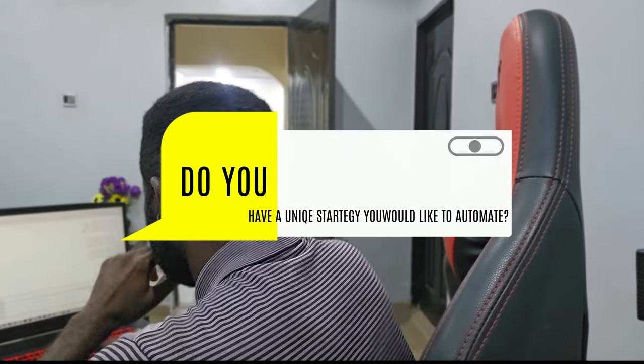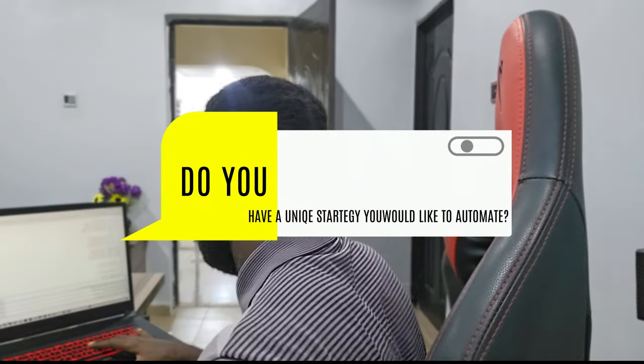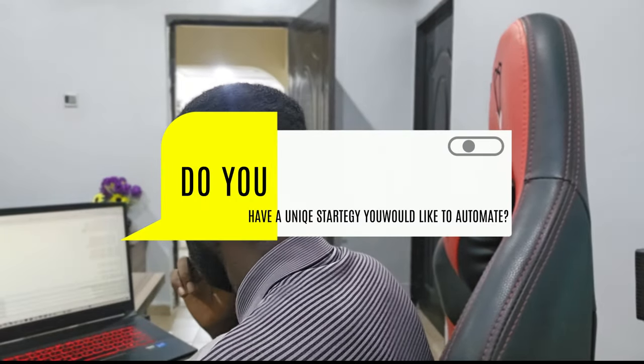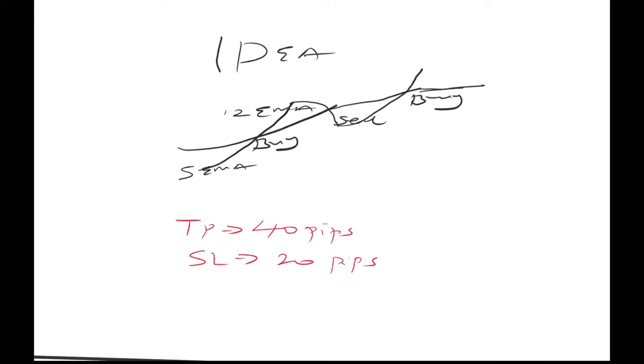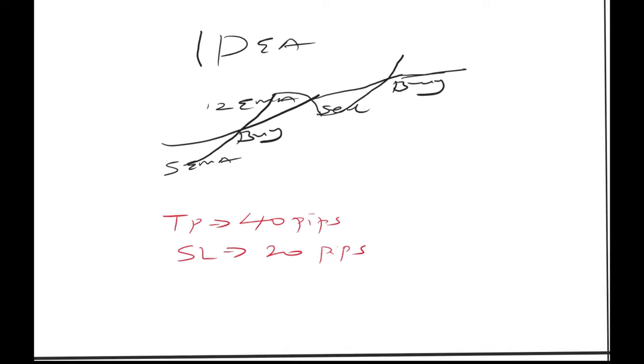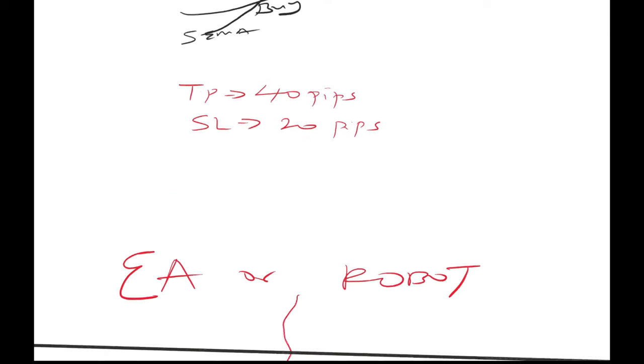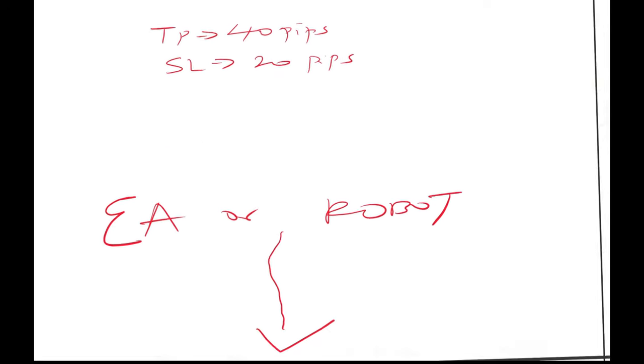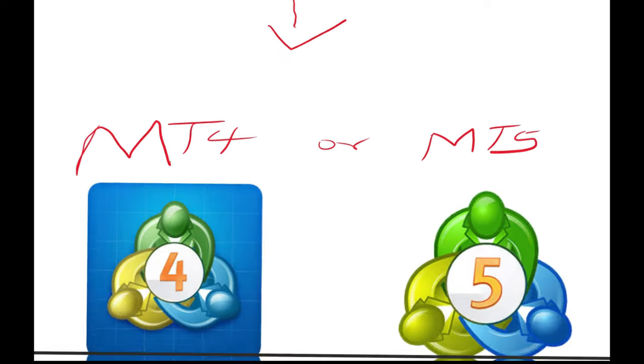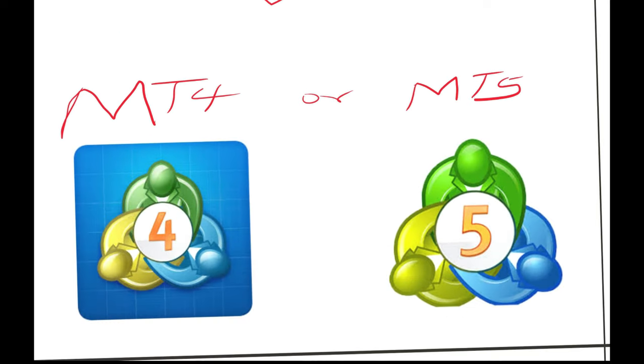Do you have a unique trading strategy that you would like to automate? We can help you turn your idea into a custom forex robot, also known as an expert advisor or EA, for MetaTrader 4 or MetaTrader 5.